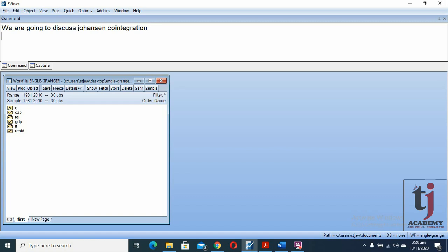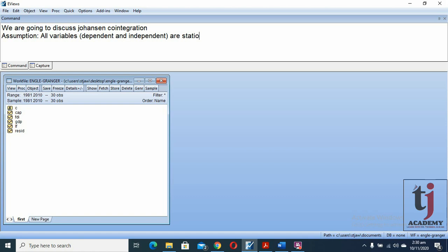The main assumption of Johansen co-integration is that all variables — dependent and independent — are stationary at first difference, i.e., I(1).